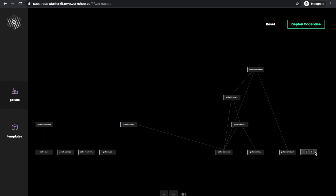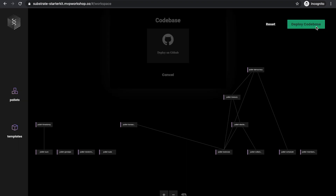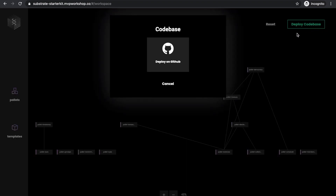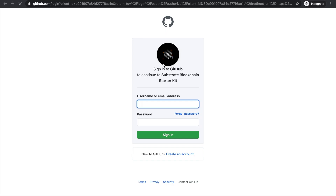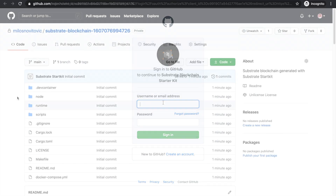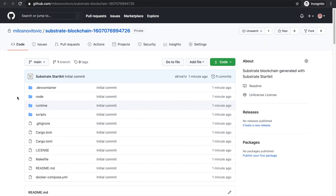To deploy this blockchain on GitHub, we need to provide our information. Once you provide your GitHub account information, the blockchain will be deployed on GitHub.